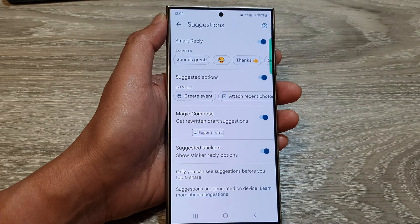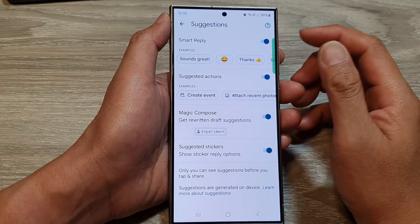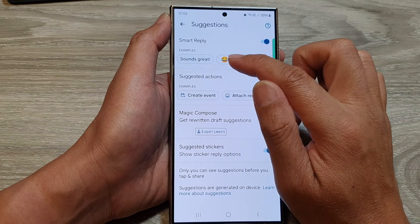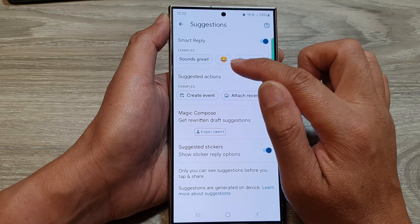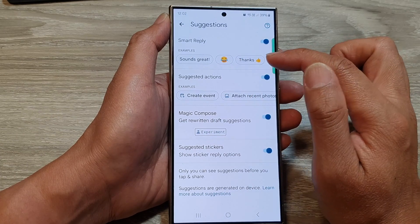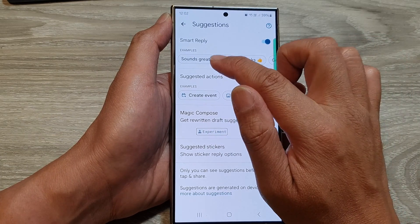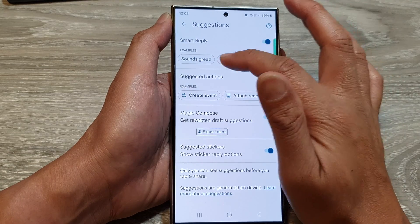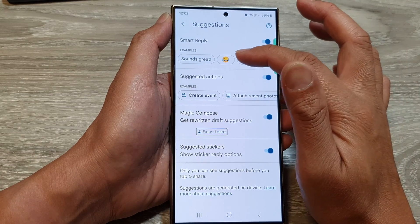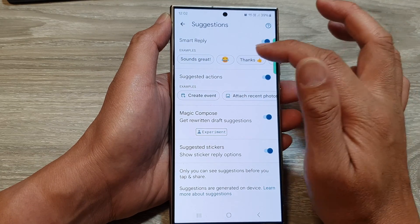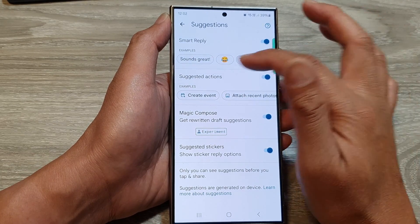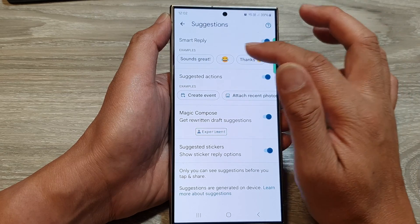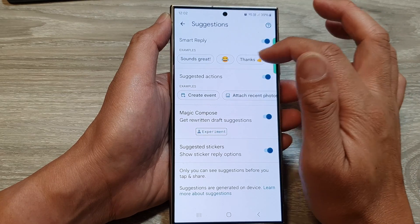When someone sends you a text, depending on the content of that message, your phone will automatically suggest some replies that you could use. For example: 'sounds great,' a smiling icon, 'thanks,' or 'good morning.'